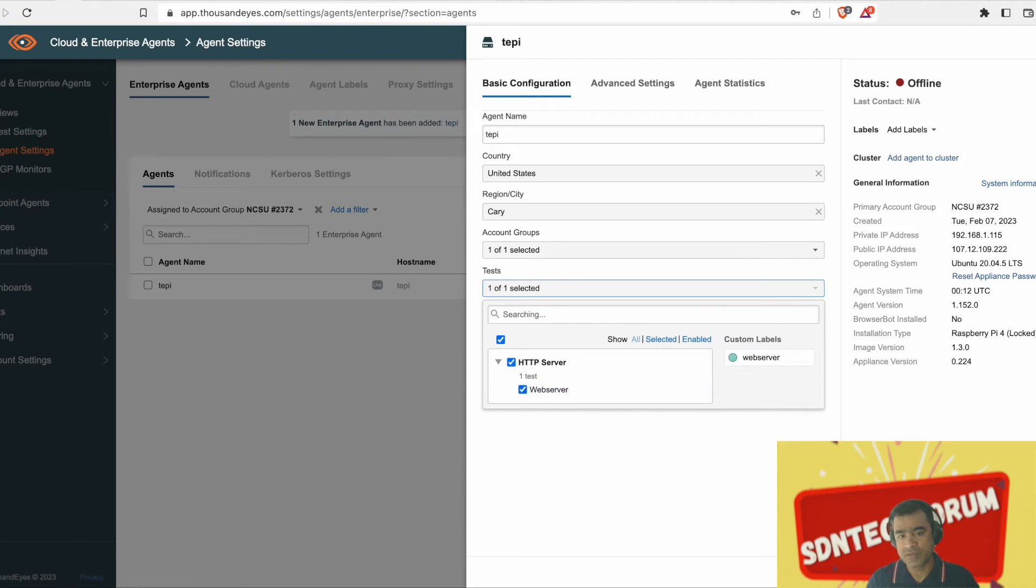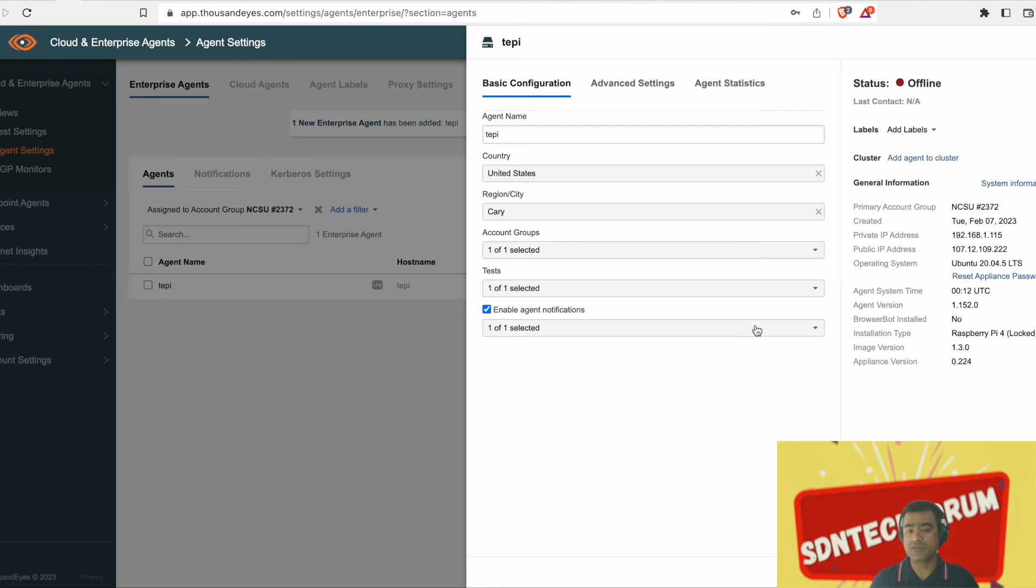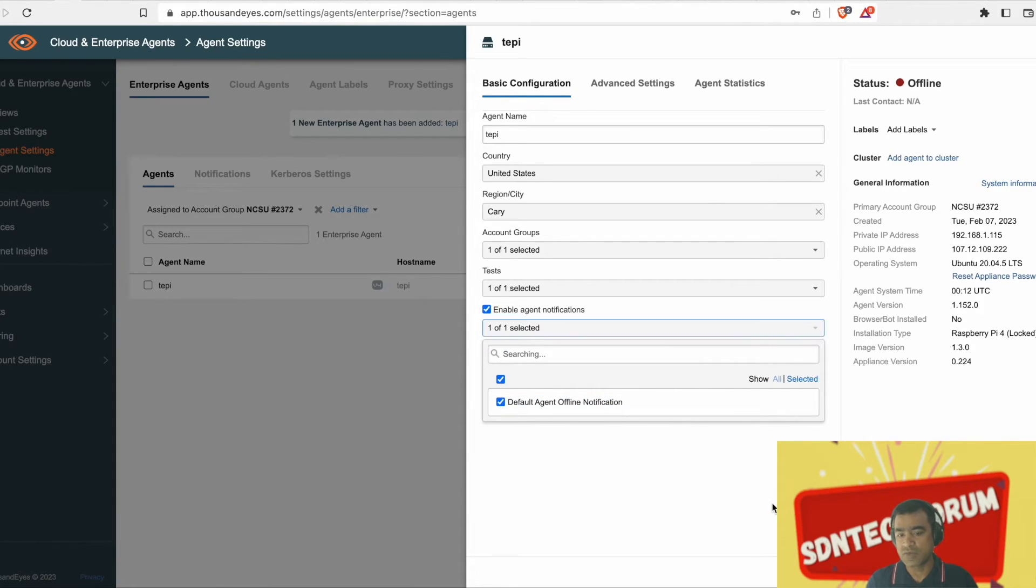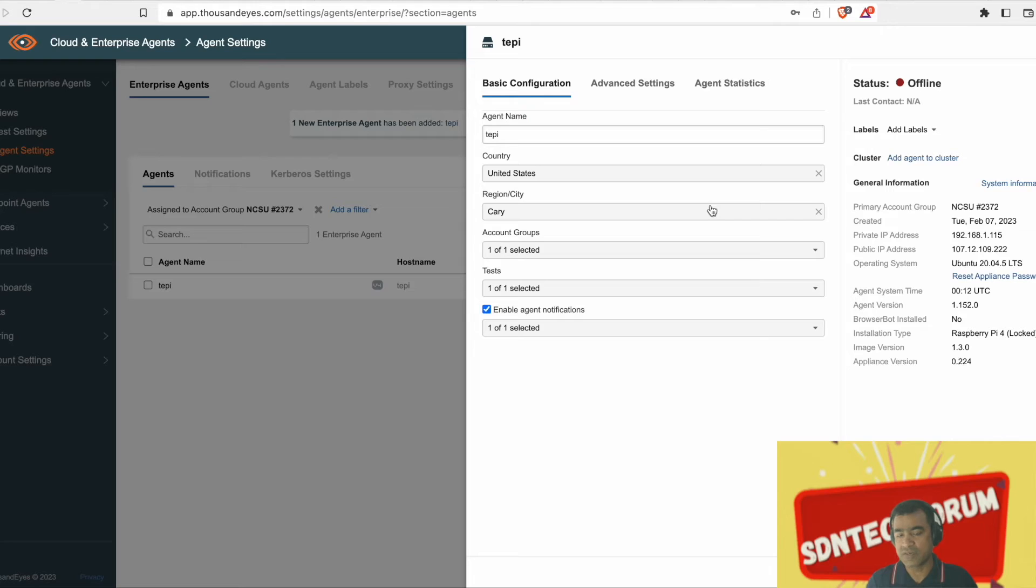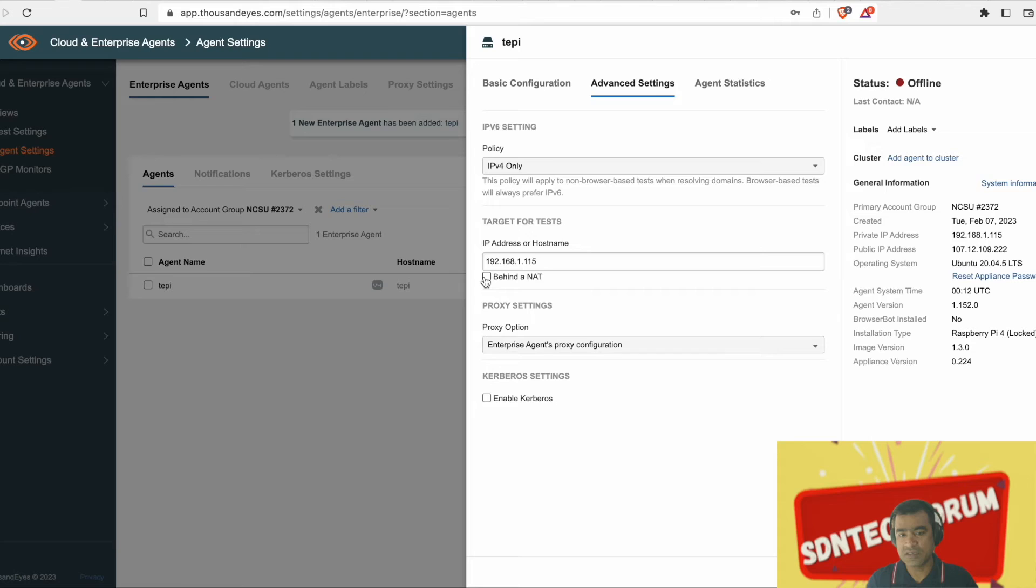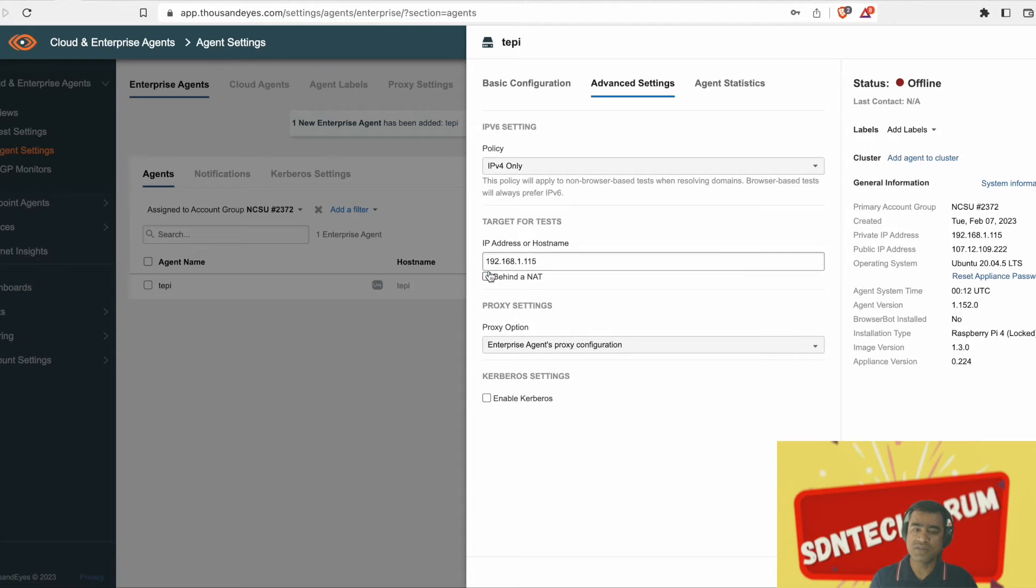As you can see agent name, you can go ahead and immediately start using it for a test. That's what we did. We included this agent into one of the tests and we attached an offline notification. So every time this agent goes offline, I can get a notification. You can also run test against or towards this agent.